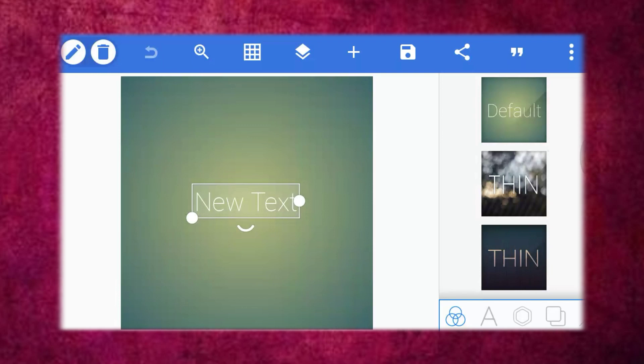Hi friends, welcome to this video. What are we going to do in this video? If you have a preview of it, you can see the box, YouTube logo, Instagram logo, plus your channel name. So this is what we are going to do in this video. It is called FixerLab and FixArt.